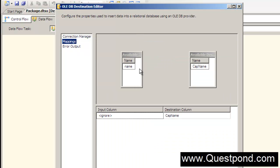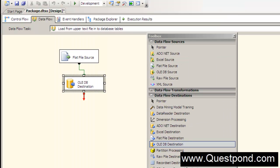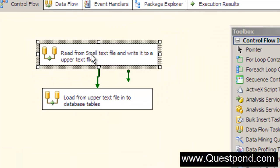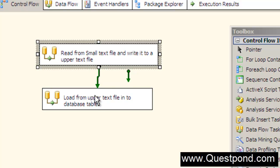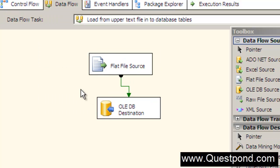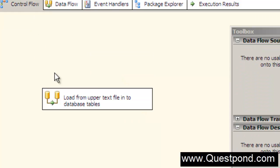We want to load the data into the cap name table. Let's specify the mappings and save. The first control flow reads the small text file, applies the transformation, and changes it to the capital text file (capital.txt). The second control flow reads the capital text file and dumps it to the database.